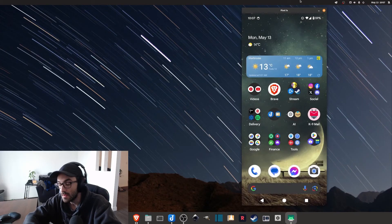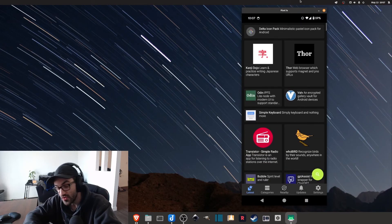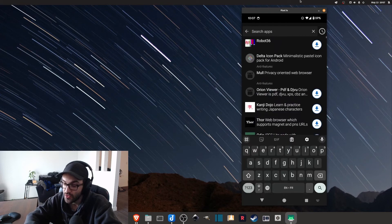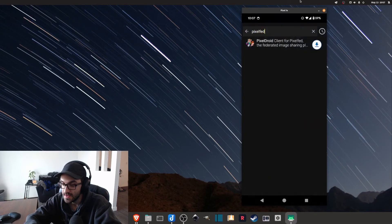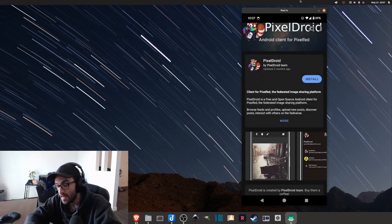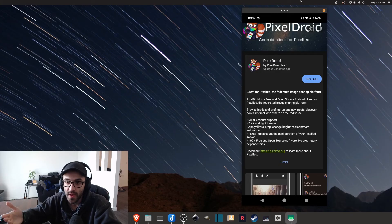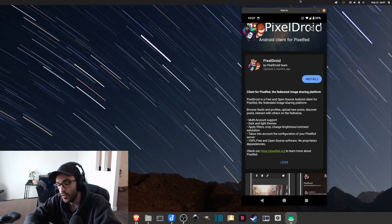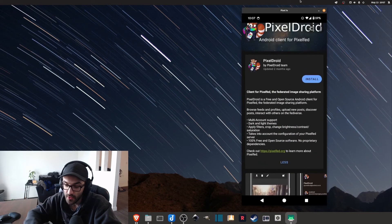Another option is to go into the F-Droid app store, which is basically a free and open source app store that only hosts free and open source applications. You can search for Pixelfed there, and there's an application called Pixeldroid that you can install. It's not the official application, but since everything is free and open source, the community creates different clients for these applications. So that's a client you can use for Pixelfed.